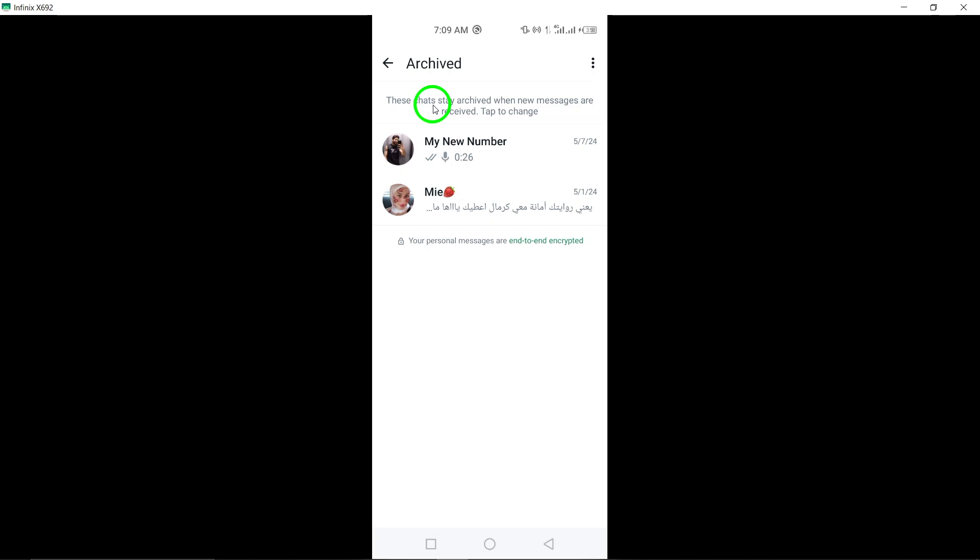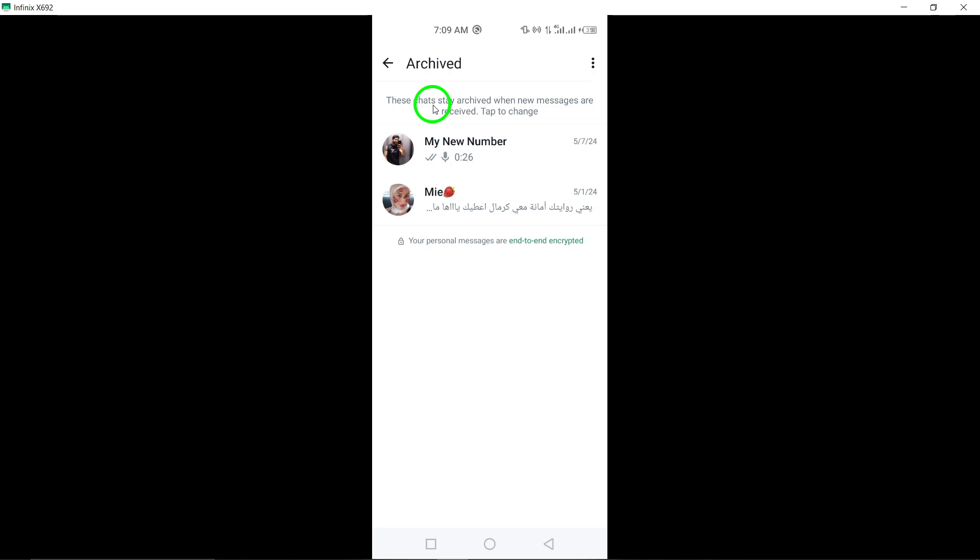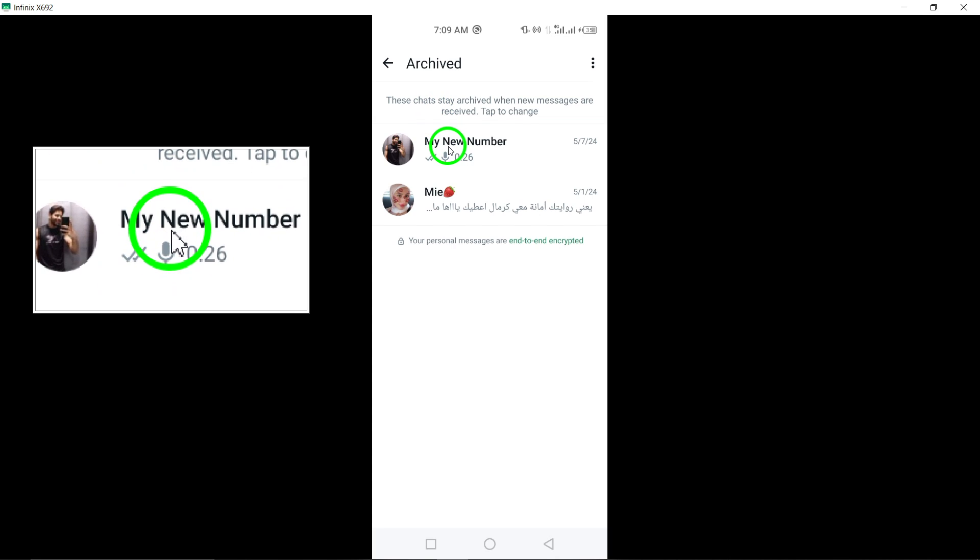3. Long press on the individual chat you want to unarchive. Locate and long press on the specific chat you wish to unarchive until additional options appear.